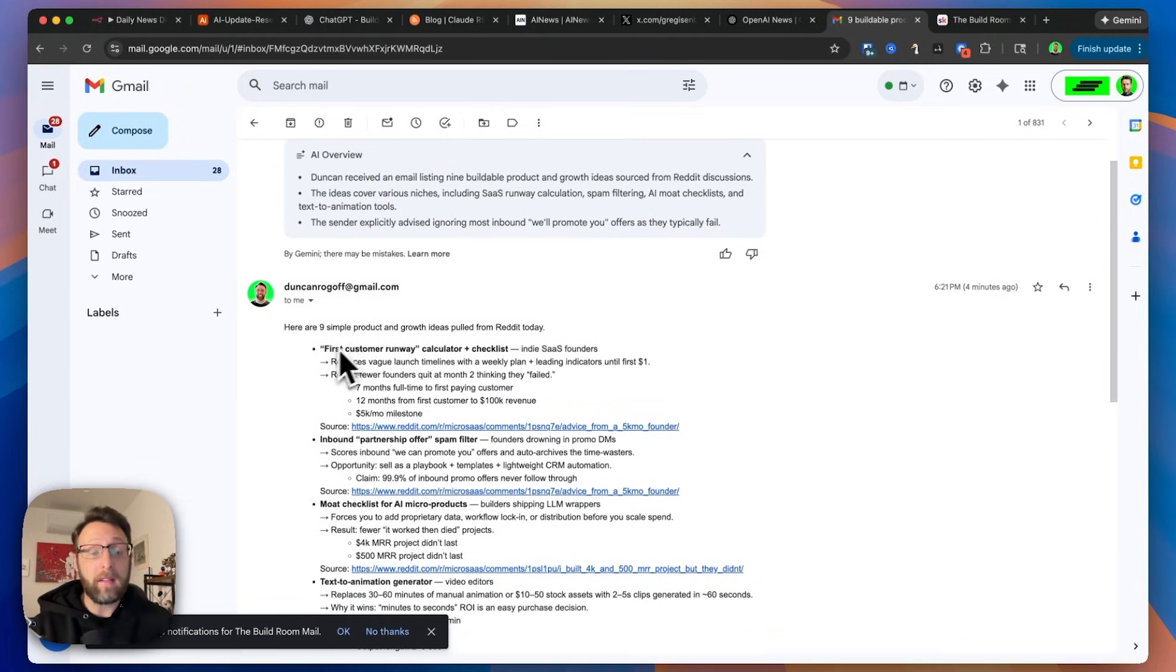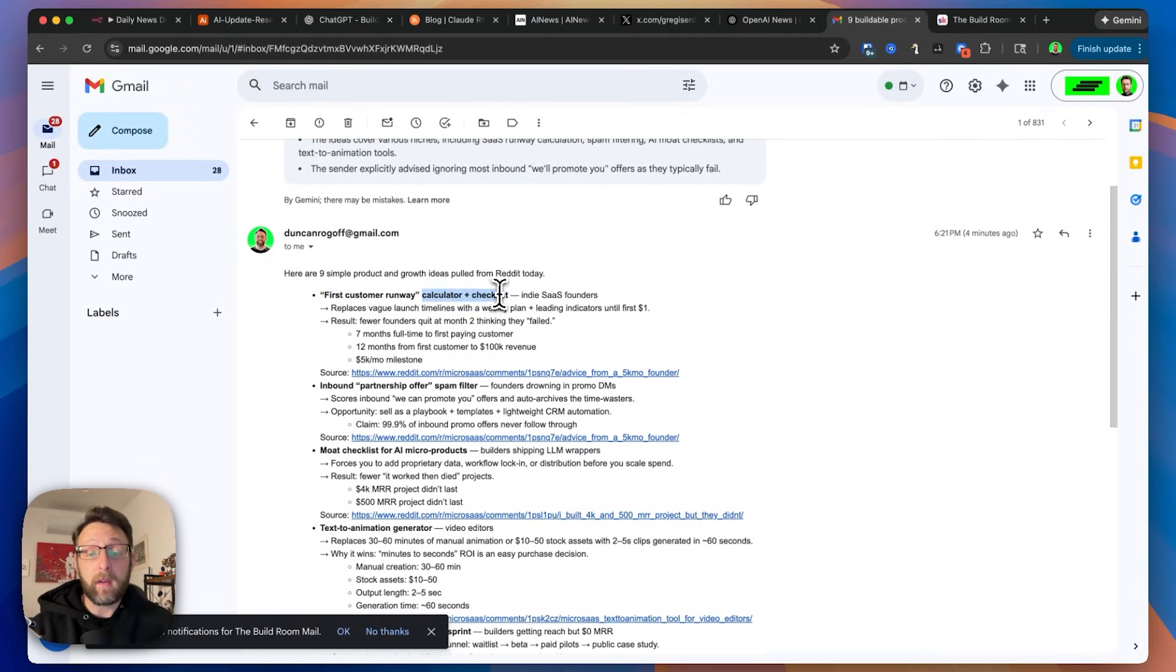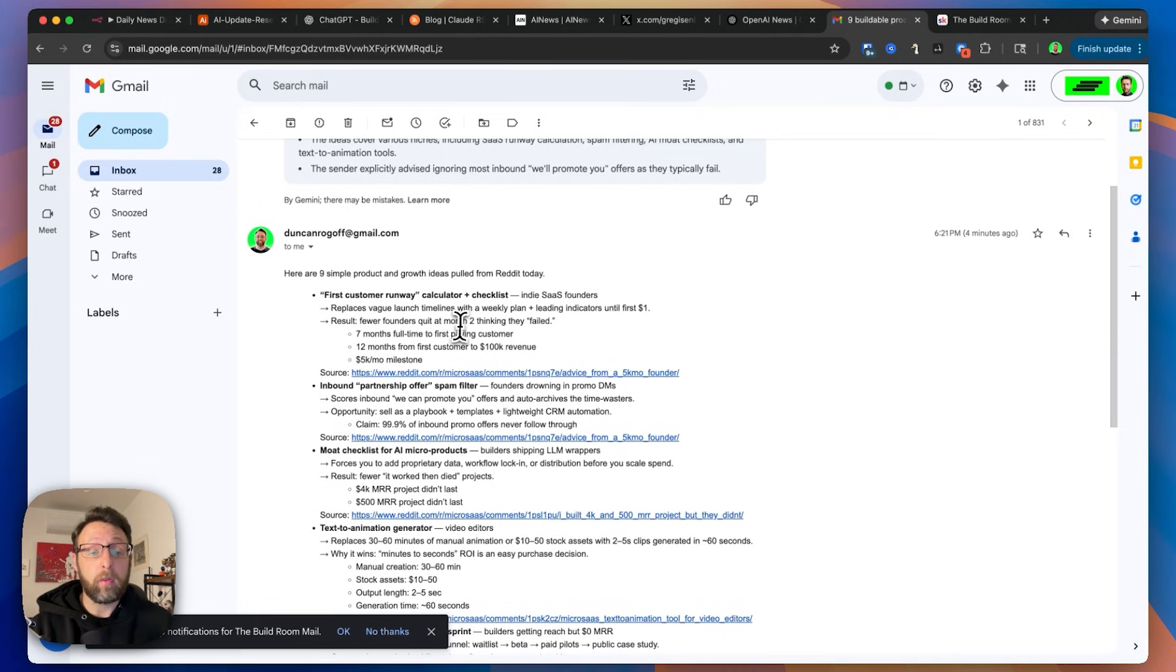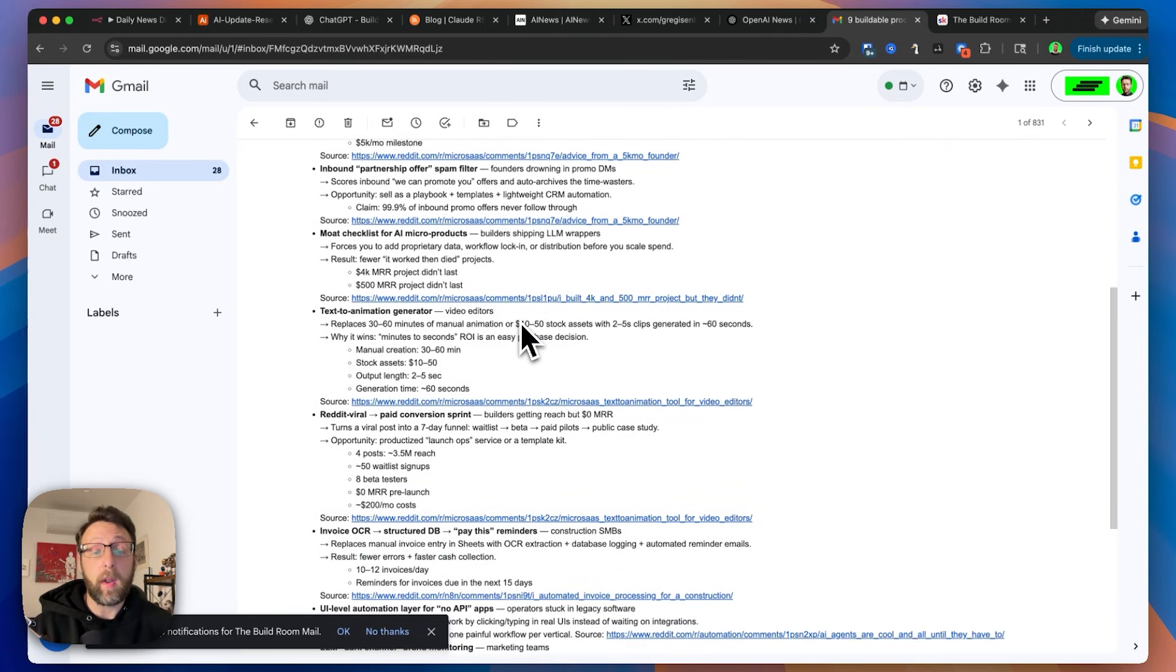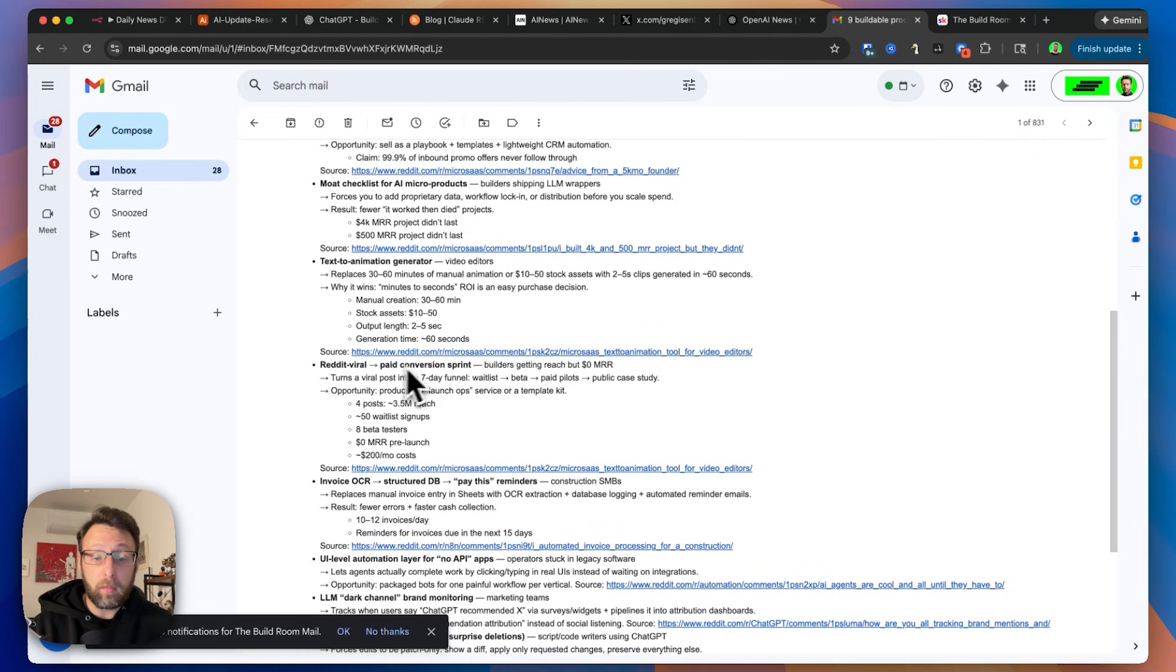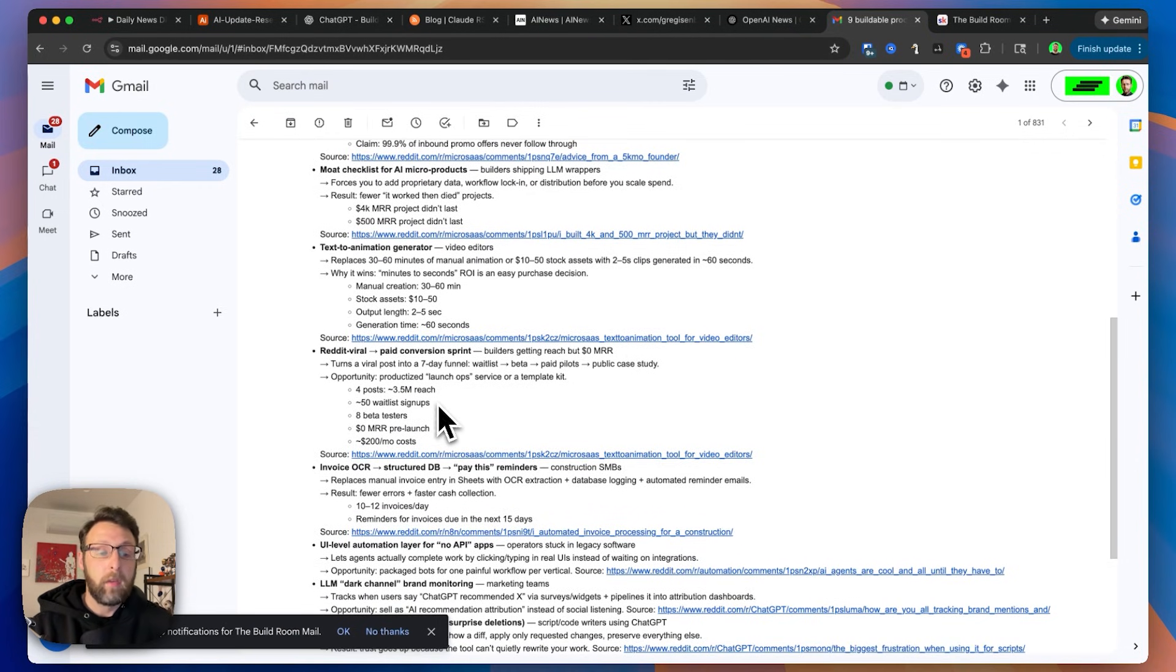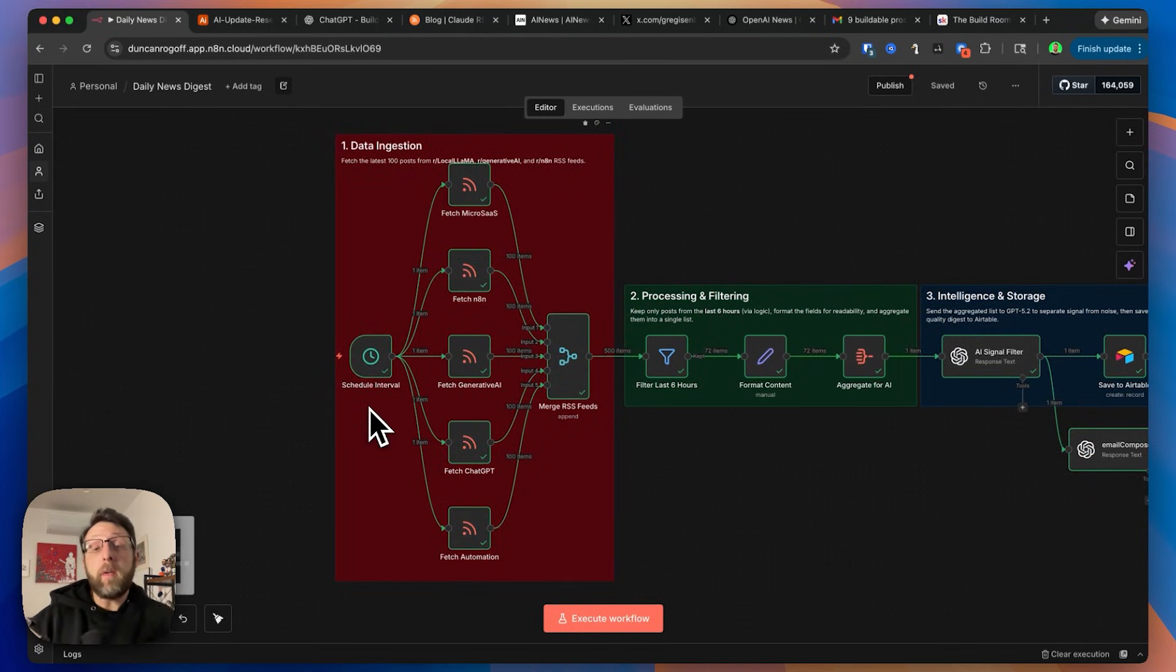But now we have here are nine simple product and growth ideas pulled from Reddit today. First customer runway calculator and checklist. This is from the Indie SaaS founders. This replaces vague launch times with a weekly plan and leading indicators until your first dollar. So fewer founders quit at month two thinking that they failed. And then here it just links to the source of this first article. And then it goes on to do this for another couple of posts, like a text to animation generator, Reddit viral to paid conversion sprint, builders getting reached, but had $0 MRR. So they built something that turns a viral post into a seven day funnel, waitlist beta paid pilots, public case study. So this seems pretty cool. So I might want to check this out really quick.